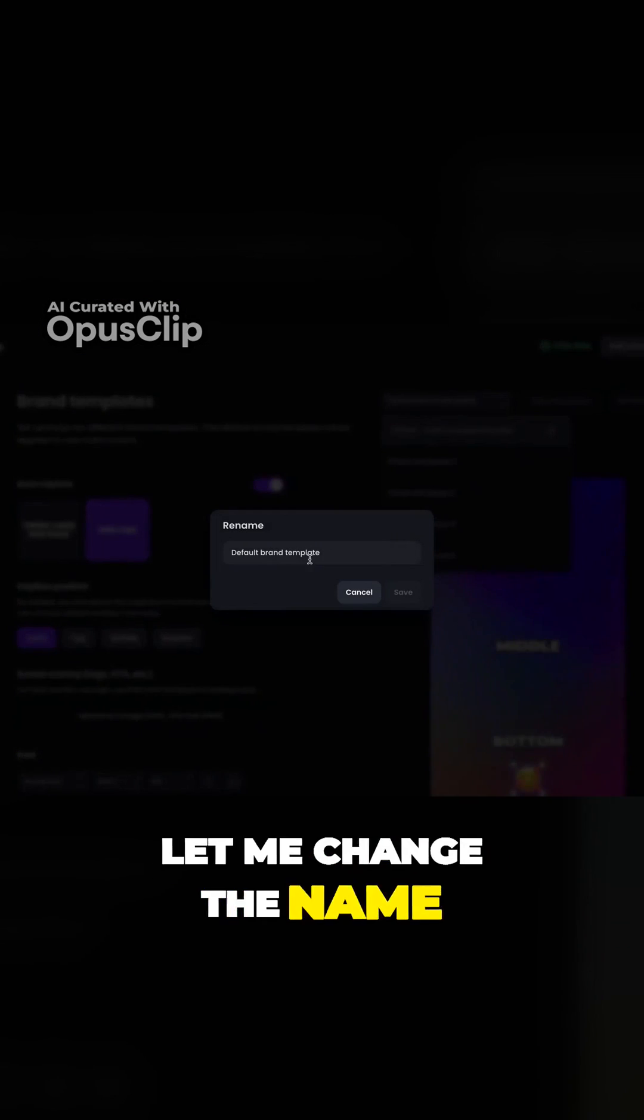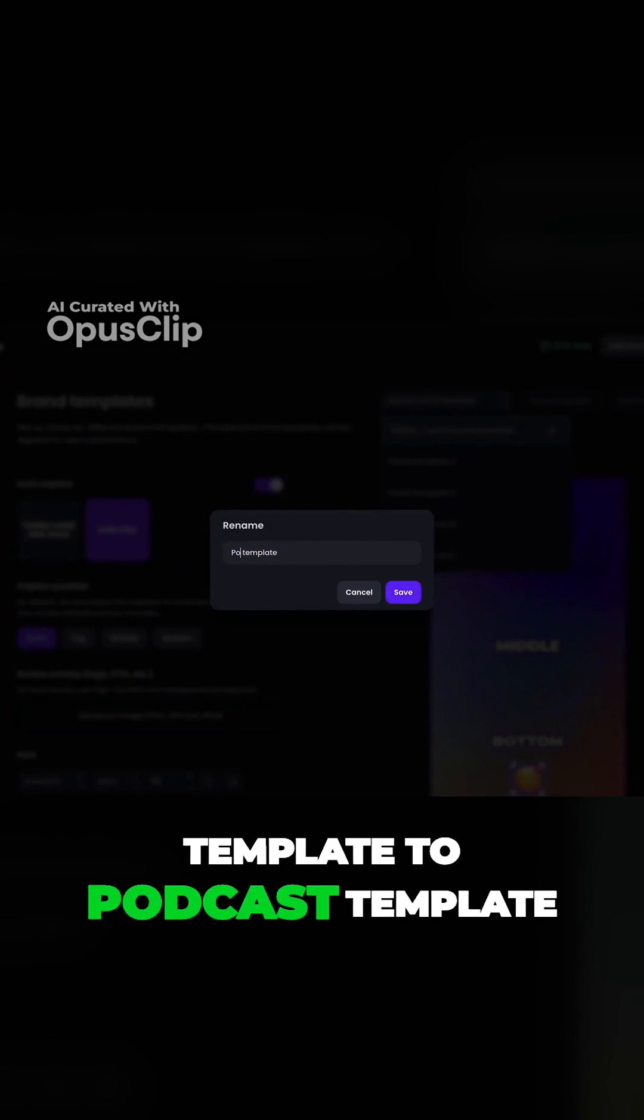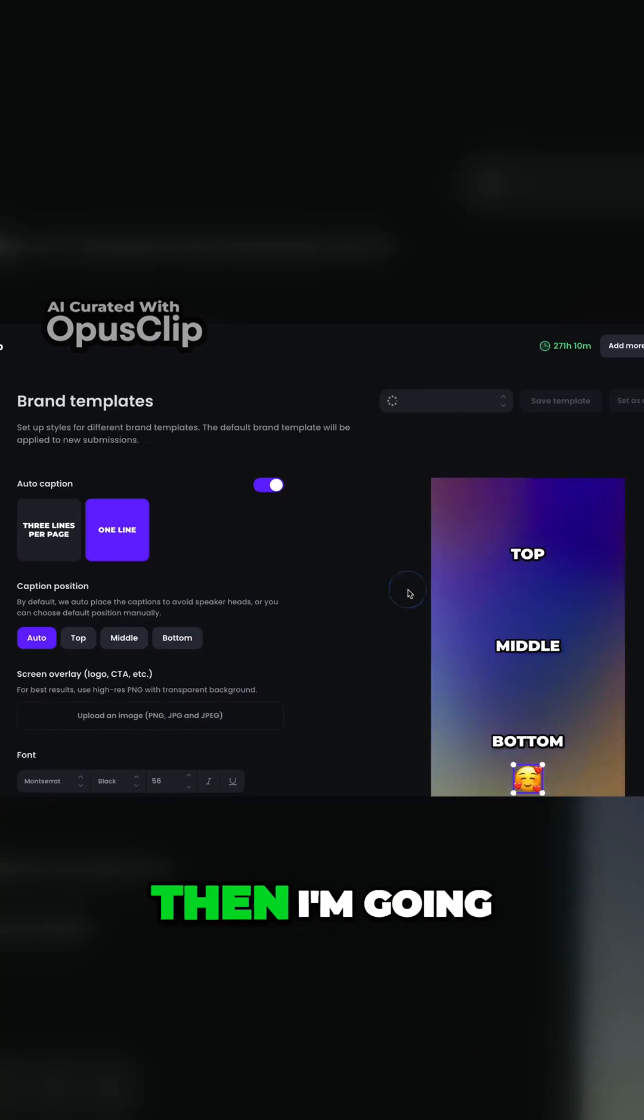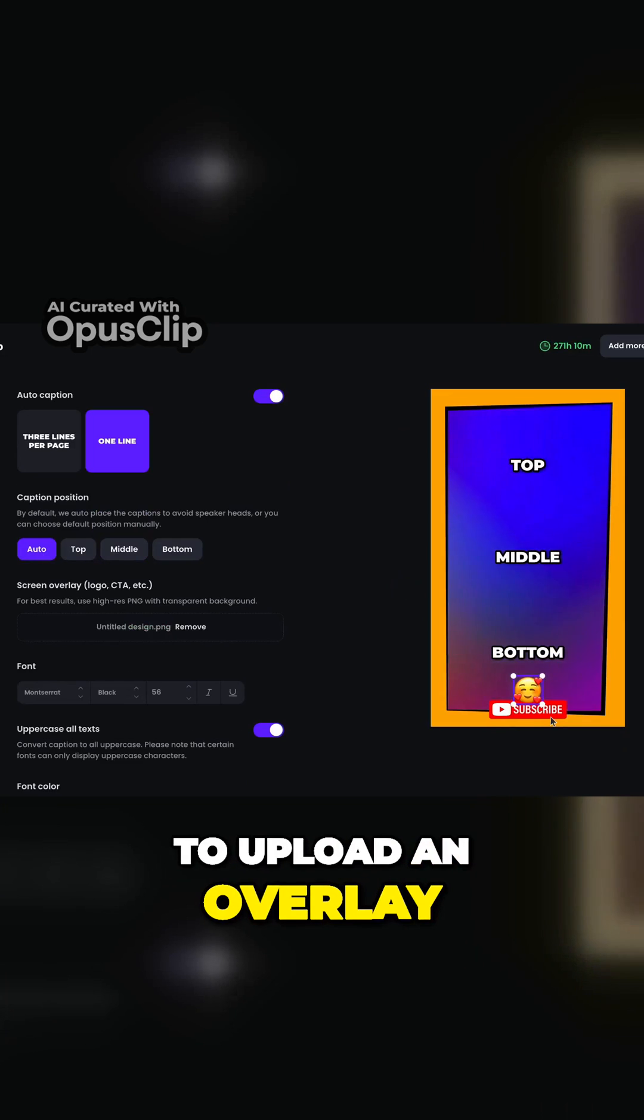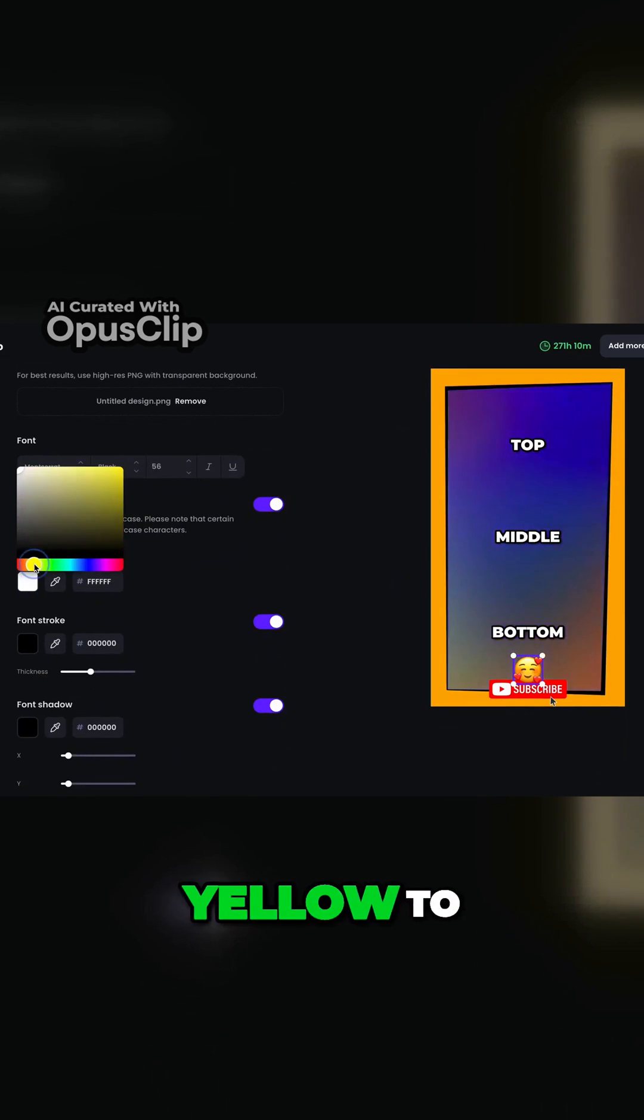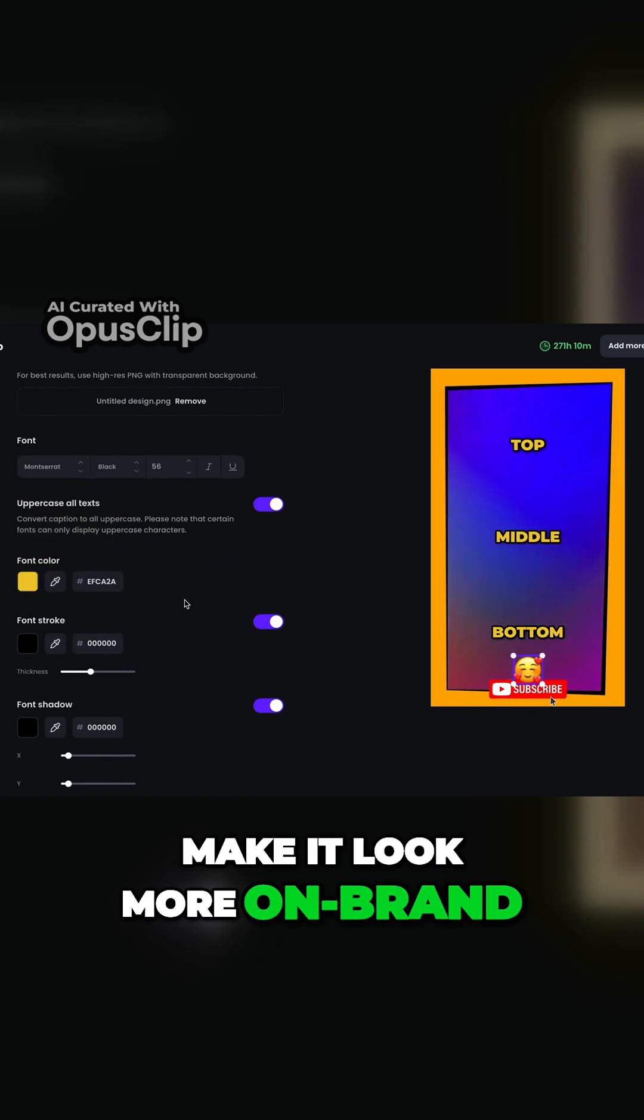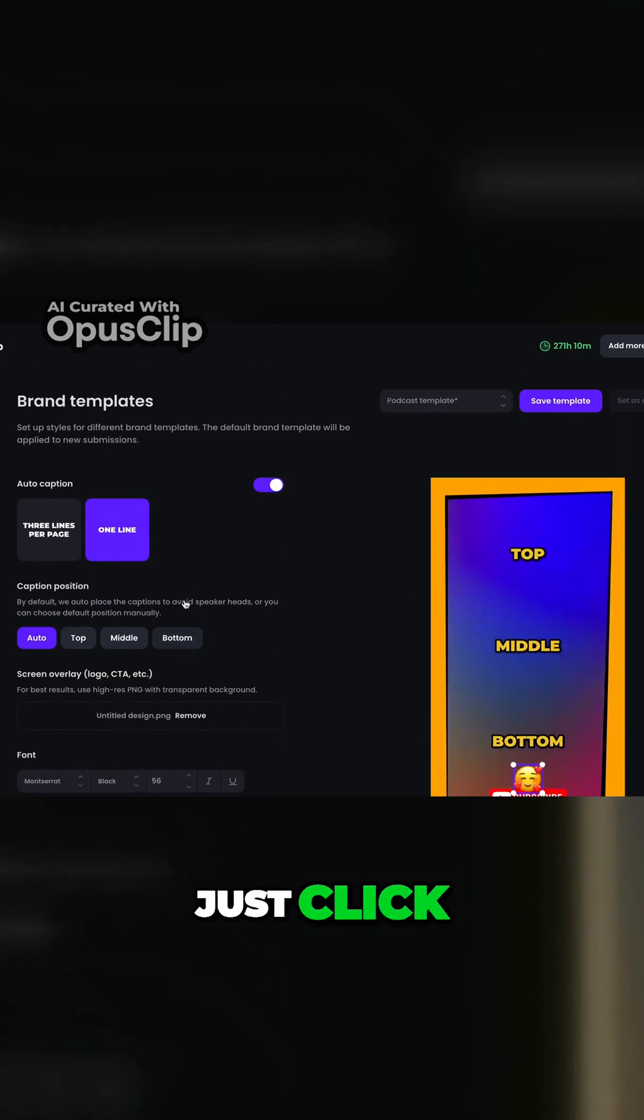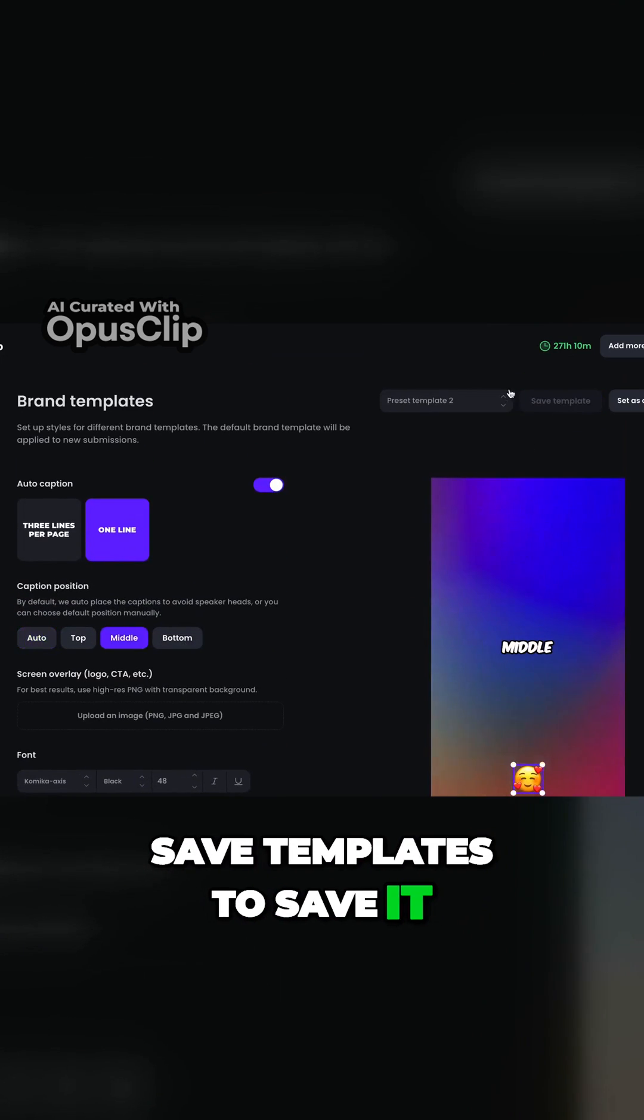First, let me change the name of my default brand template to podcast template. Then I'm going to upload an overlay. I'm also changing the font color to yellow to make it look more on brand. When everything is done, just click save templates to save it.